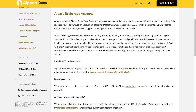And with the Alpaca web dashboard, it's easy to monitor both your paper trading and your real money brokerage account. All accounts are opened as margin accounts. Accounts with $2,000 or more equity will have access to margin trading and short selling.